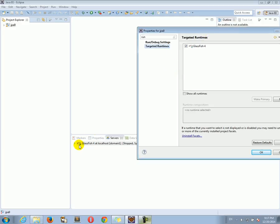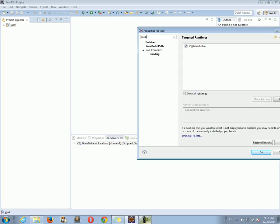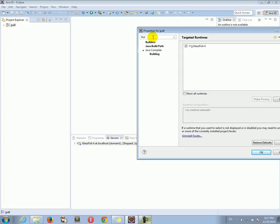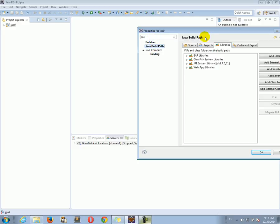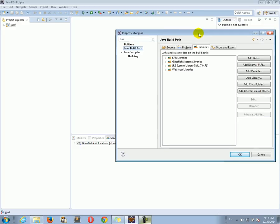And you have, of course, the GlassFish server installed and configured in Eclipse. And if you go to build path, Java build path in the libraries,